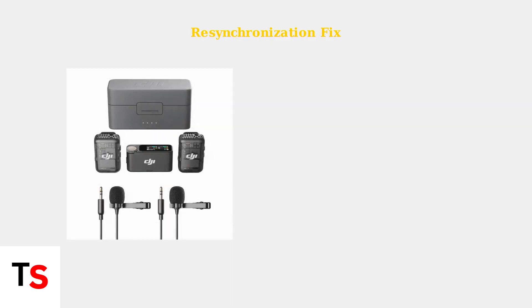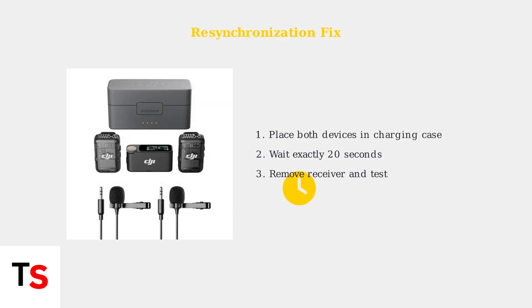Connection issues can cause freezing. Resynchronize by placing both the transmitter and receiver in the charging case for exactly 20 seconds. This re-establishes their wireless connection.